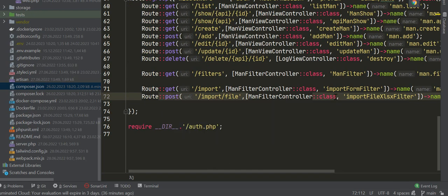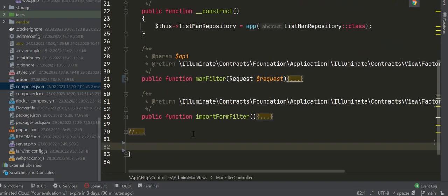Next we must create the method: ImportFile XML filter. Go to our controller.